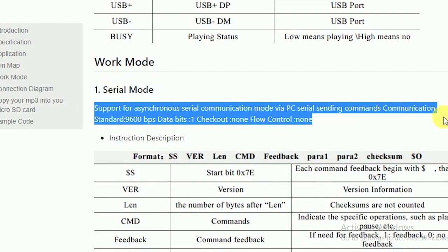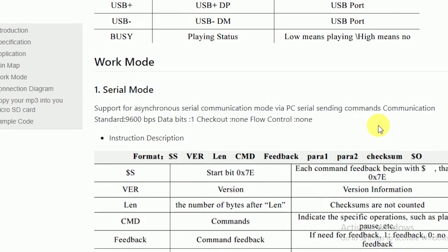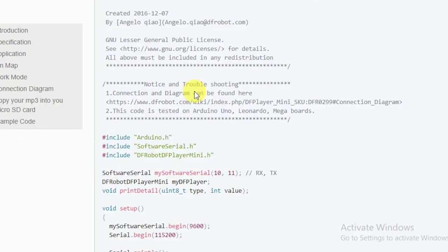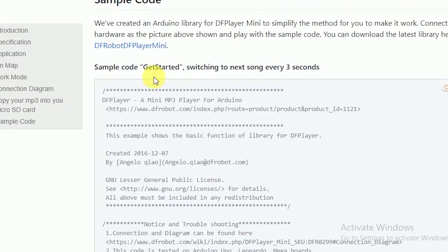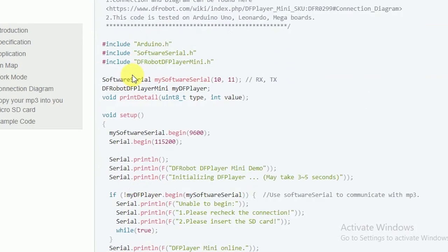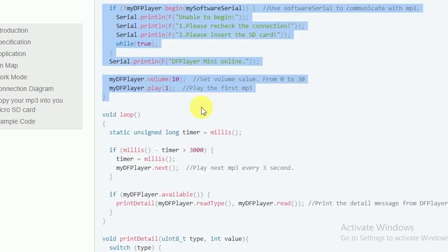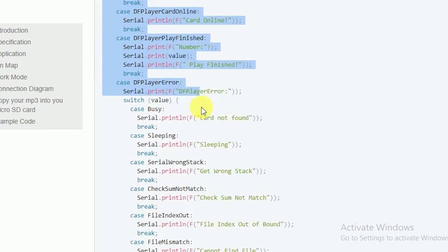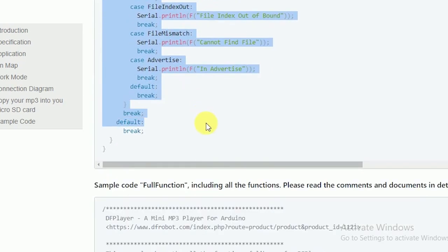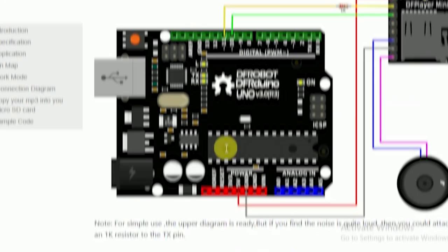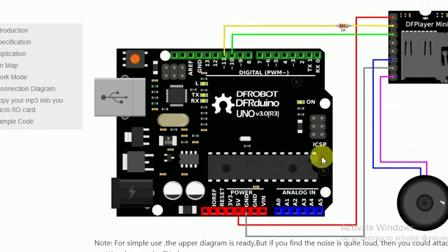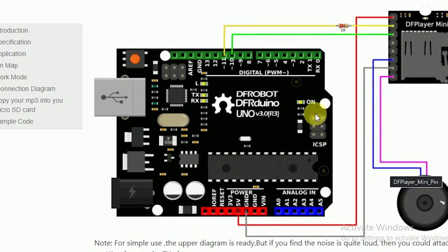The command will help you in controlling the DF Player and if you scroll down you can even find the examples to get started with the module. And if you scroll further down you can see the circuit diagram for connection between the module and the Arduino.